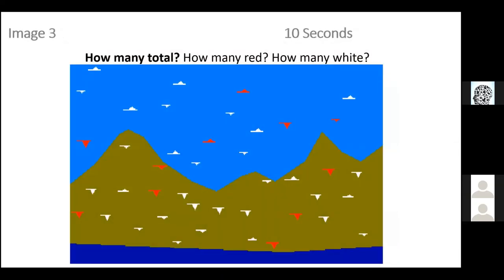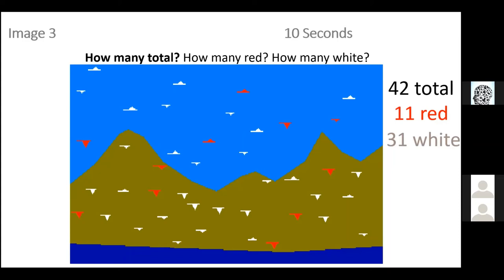How many total here — and if you'd like, how many red and how many white? There are 42 total pixelated birds: 11 red ones and 31 white ones.